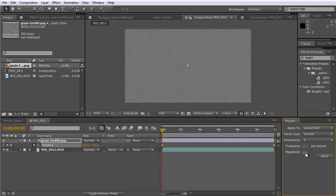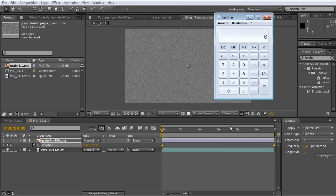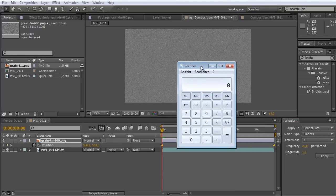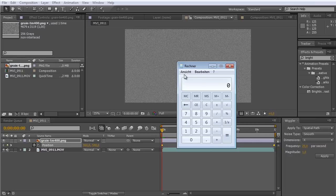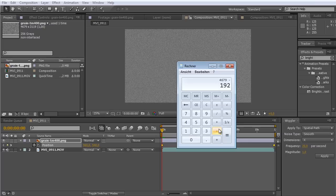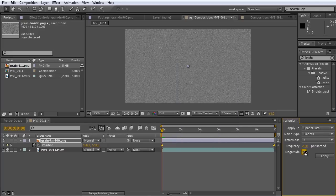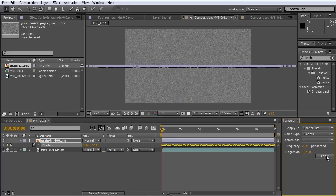The magnitude is the grain document width minus the composition width divided by 2. So let's take the calculator. So we have the size of the grain which is 4,679 pixels minus 1,920 or whatever. It's nearly 4 o'clock in the morning, so this is okay. So this number divided by 2. So this is let's say 1,379. Now we hit apply.